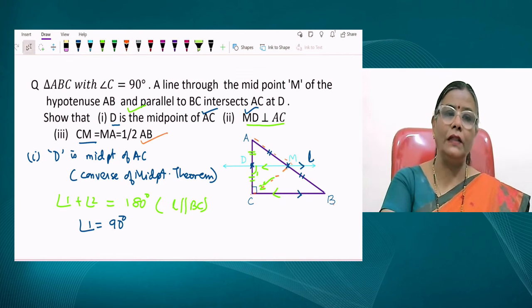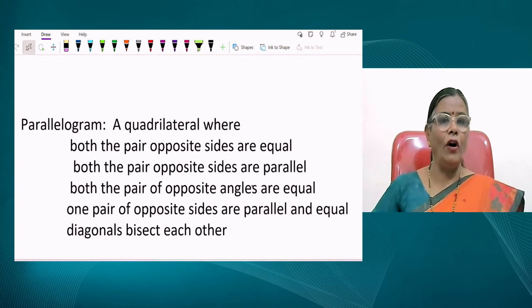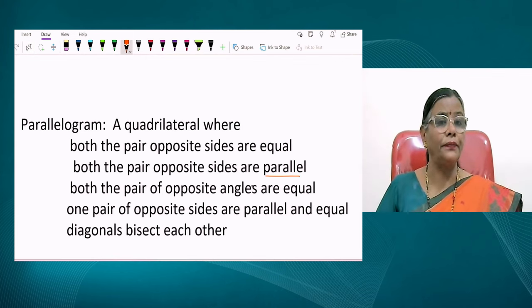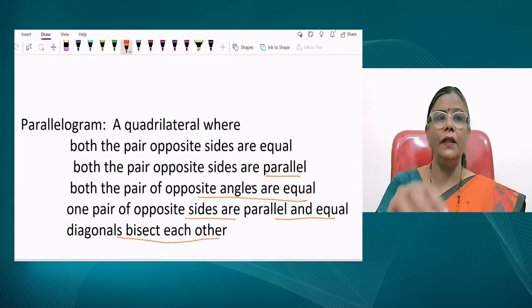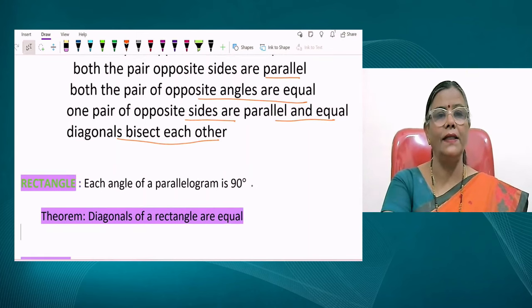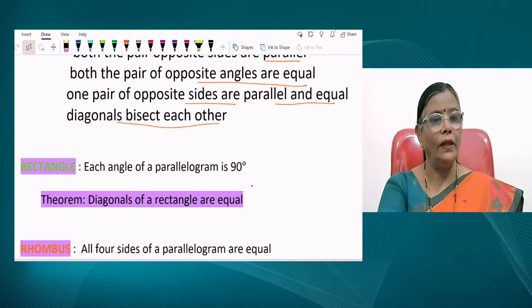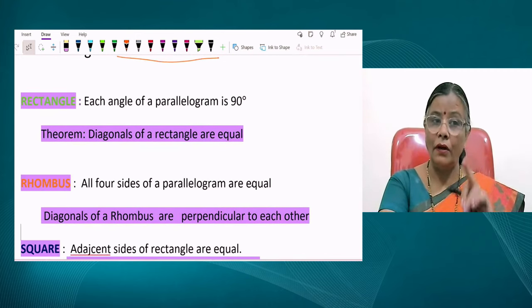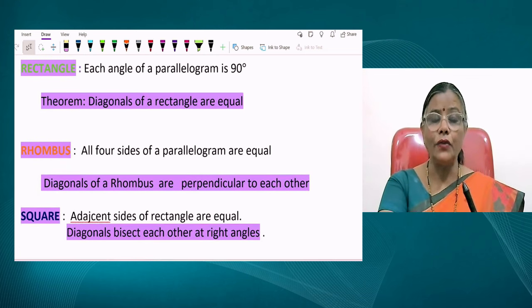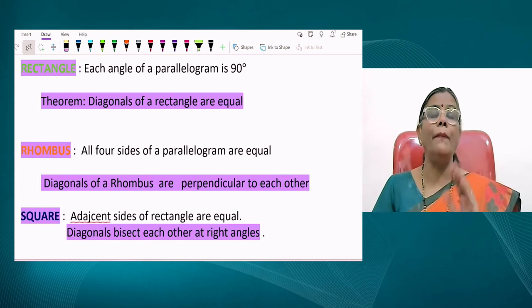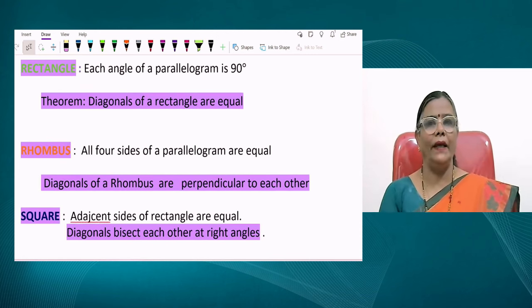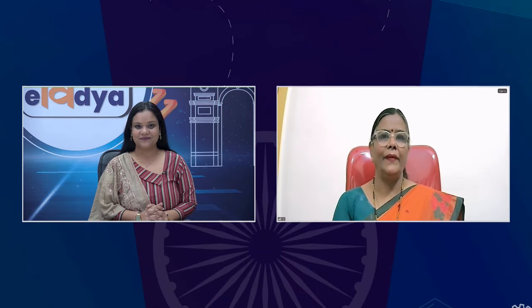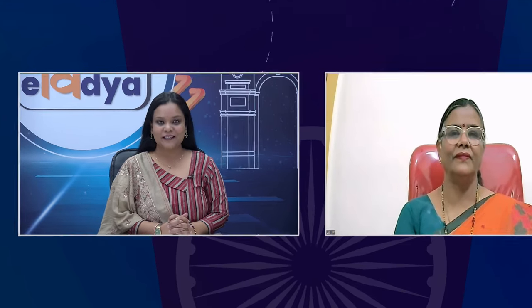In summary: a parallelogram has opposite sides equal, both pairs of opposite angles equal, one pair of opposite sides equal and parallel, and diagonals that bisect each other. A rectangle has each angle 90 degrees and equal diagonals. A rhombus has all four sides equal and perpendicular diagonals. A square has equal diagonals that are also perpendicular bisectors of each other. Thank you so much ma'am for sharing this valuable information. I hope you found this session helpful. Take care. Namaskar.